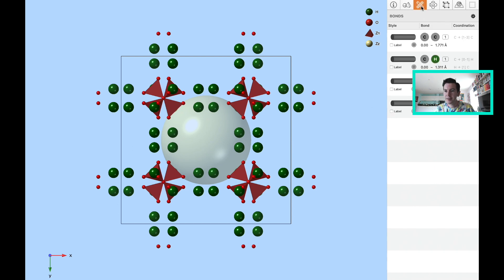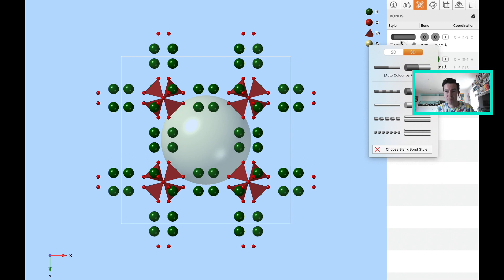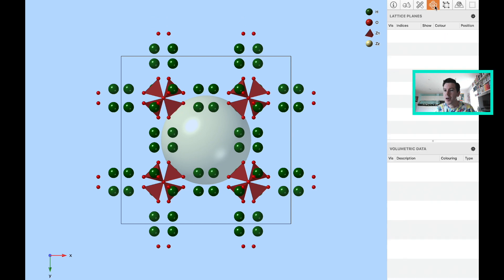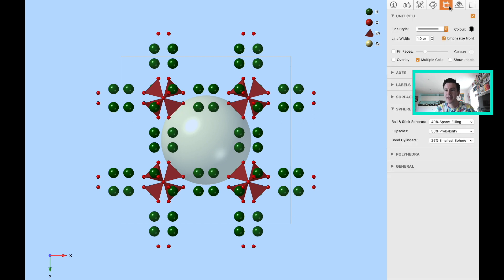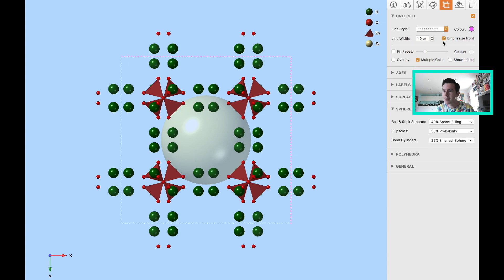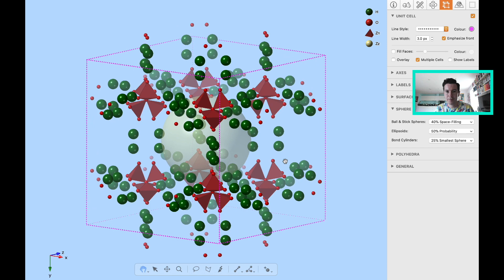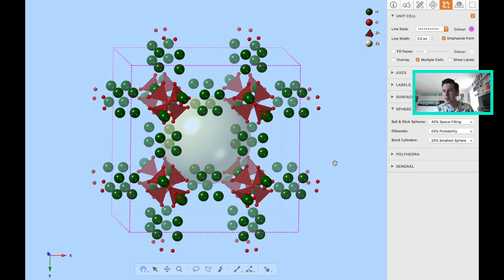The third tab tells me about bonds. Maybe I want a particular type of bond representation — dots instead of cylinders, for example. The fourth tab we'll cover when we get to lattice planes in a couple of lectures. And here we have the unit cell representation. The unit cell is represented as a solid black line, but maybe I want it dotted, pink, and much larger. If I go to rotate, we can see the unit cell represented by the dotted pink lines.